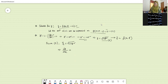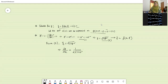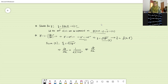We will consider one plus p squared as x. So it will be one by two root over one plus p squared, into here the differentiation of one plus p squared. The differentiation of one plus p squared equals to 2p. And again, you have to differentiate p and it will be dp by dx.